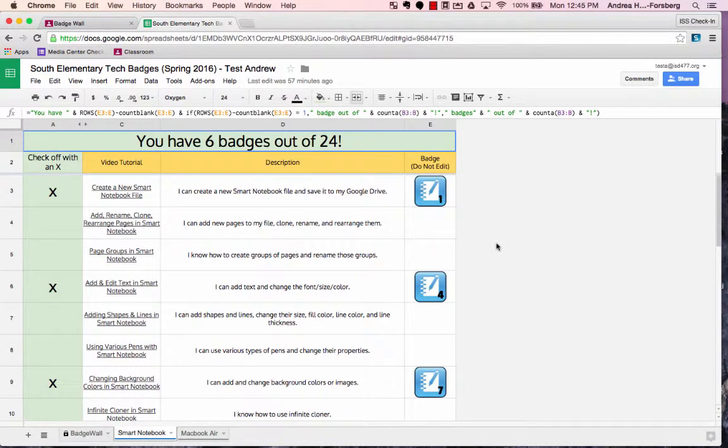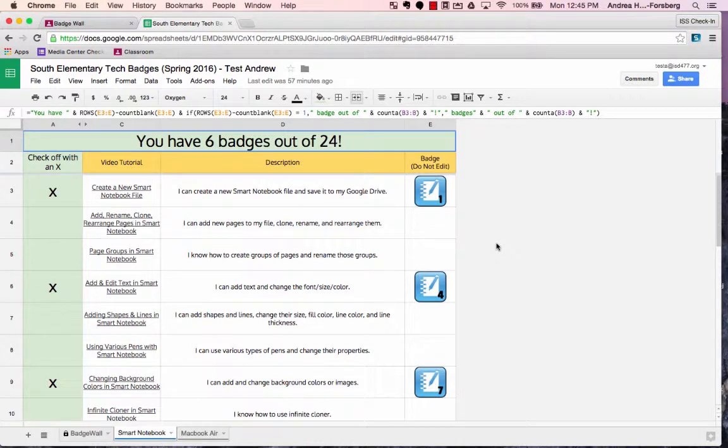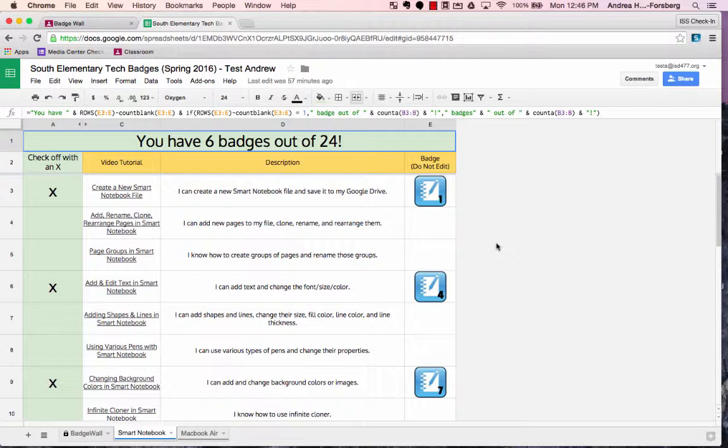Now, if you've used Smart Notebook before, some of these are going to seem very easy to you, but for those who have never used Smart Notebook, you'll likely want to start at the beginning. The great part about badge walls is that you can start anywhere you want, go in any order you want, and feel free to check off anything you already know how to do.